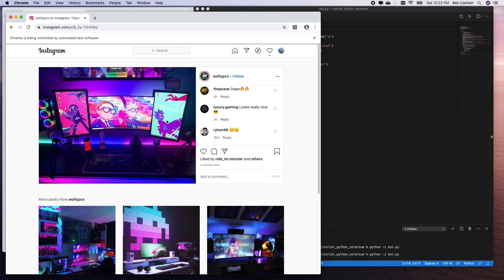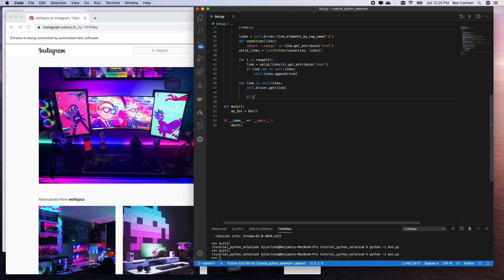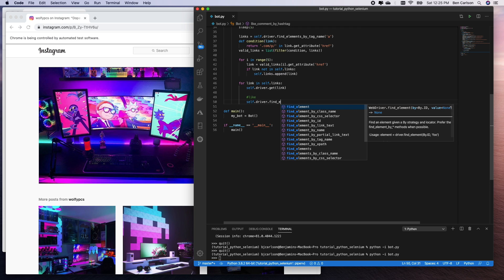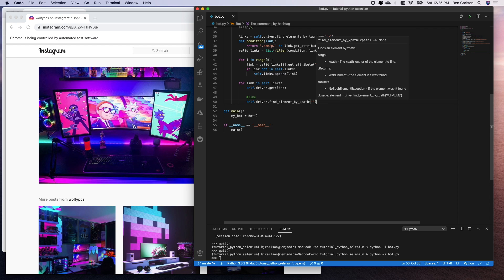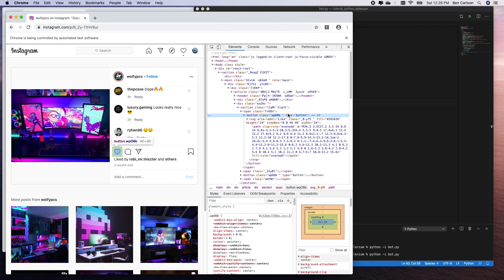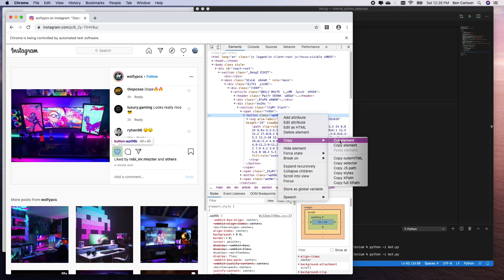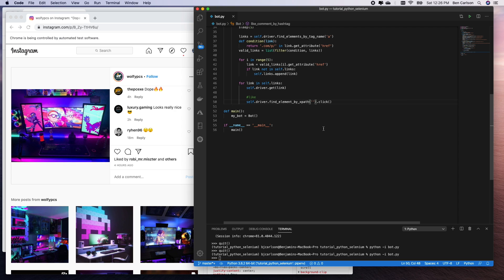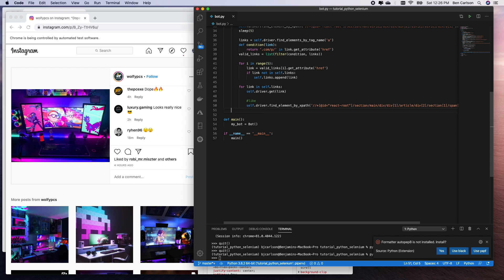Now that we can loop through all our image URLs, all we have to do is like and comment. Liking is straightforward — we just find the XPath of the like button and click it. So self.driver.find_element_by_xpath(...).click(). We go back and inspect to get the full XPath because there are multiple buttons on the page. Then sleep three seconds.